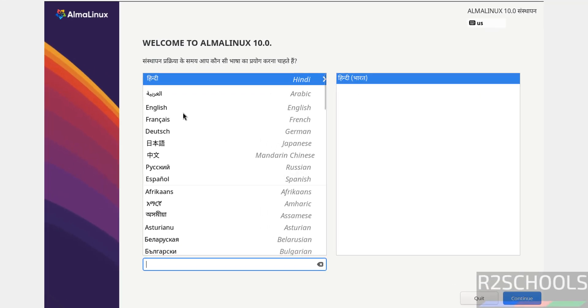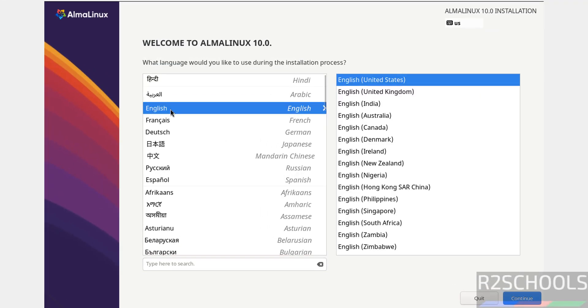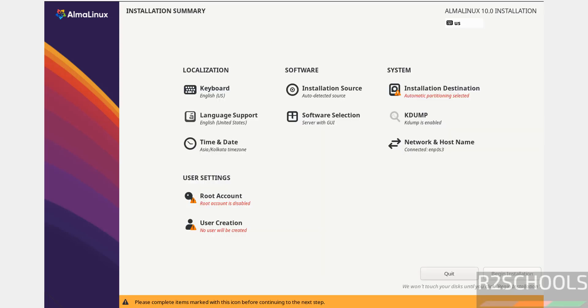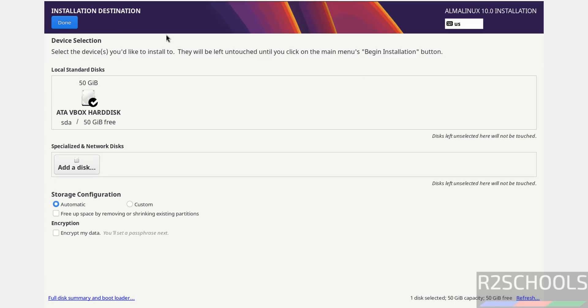Select the language and click continue. Begin Installation is grayed out because options marked in red must be filled. Select Installation Destination. I'm okay with the default, so click done.